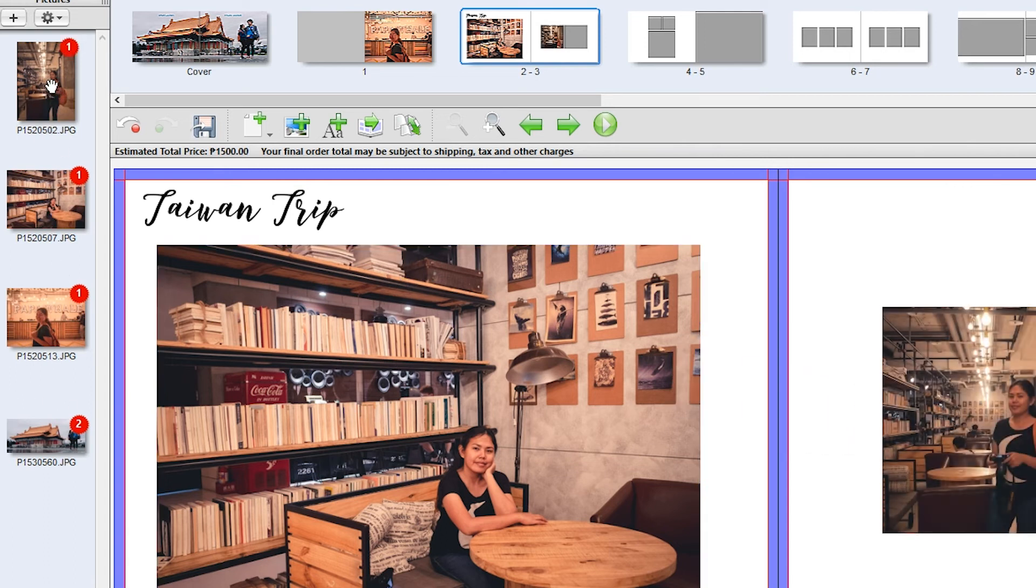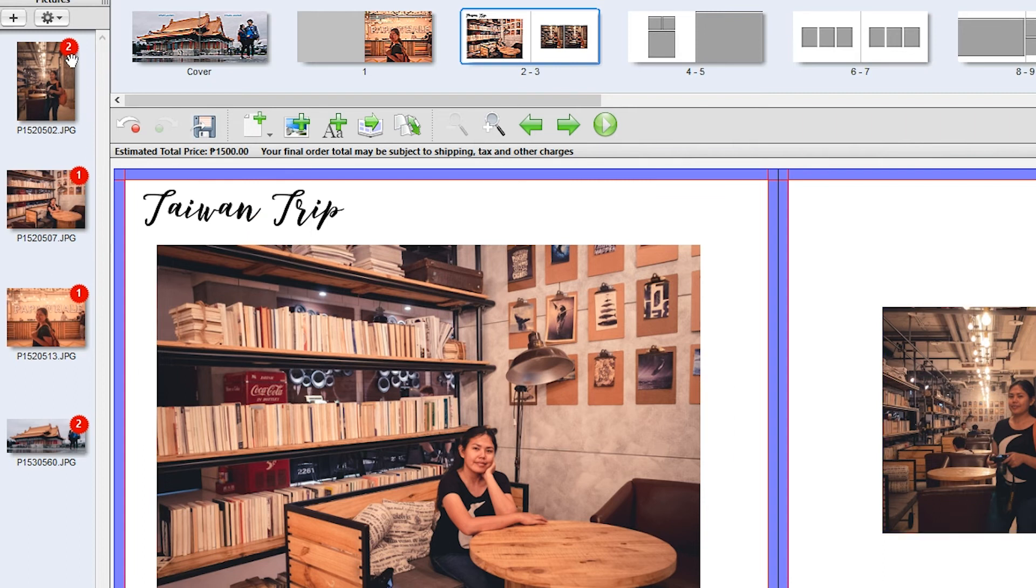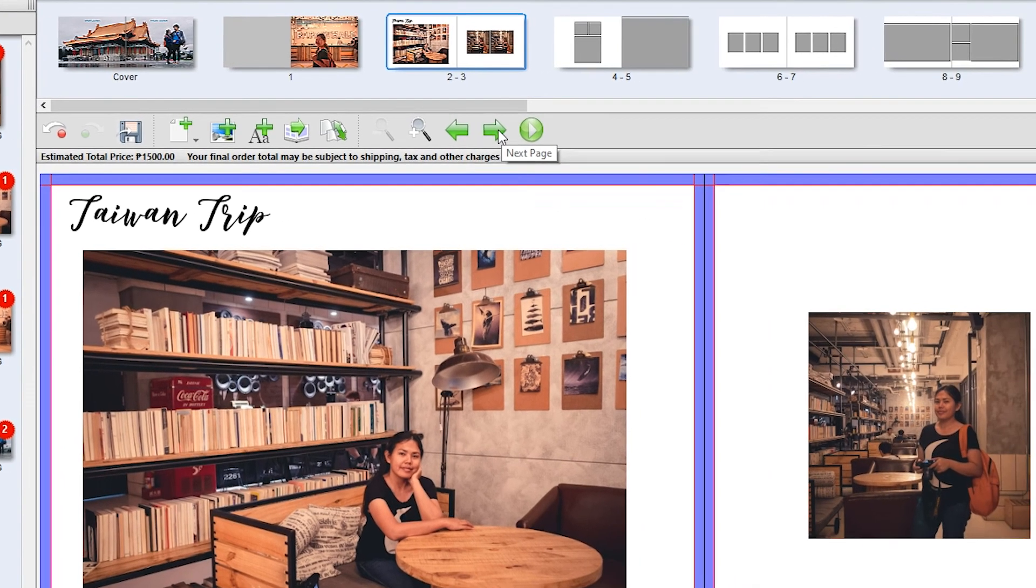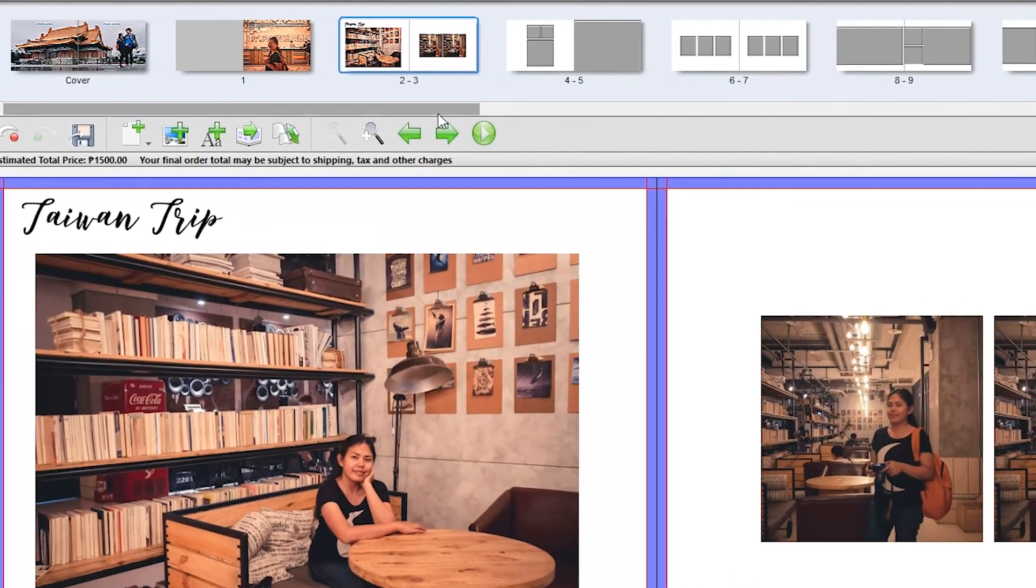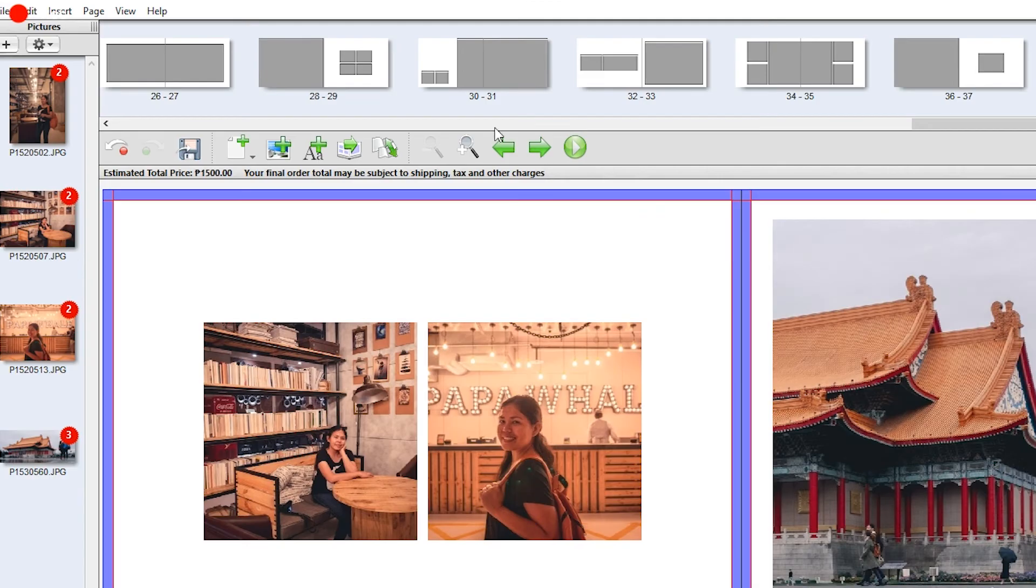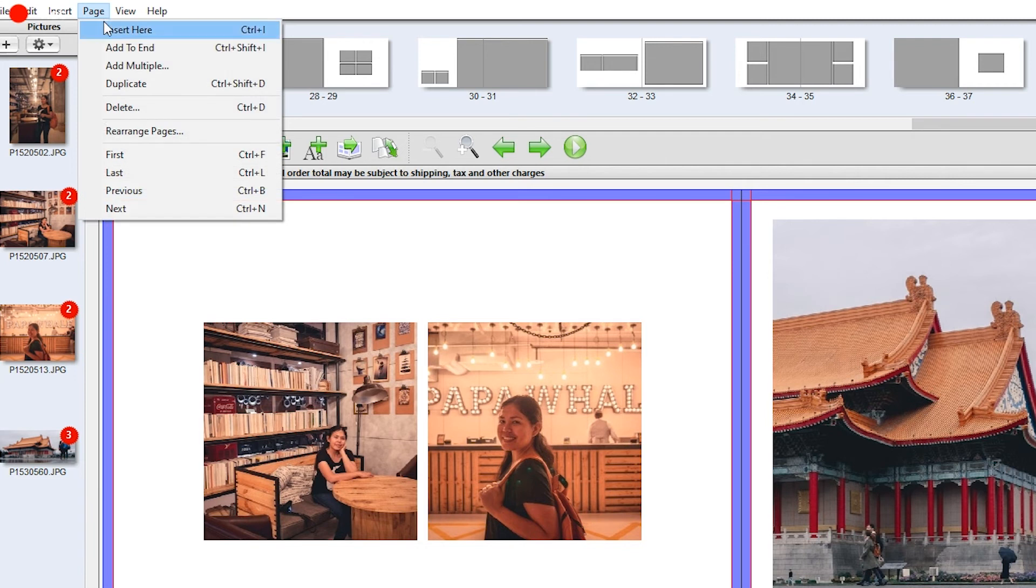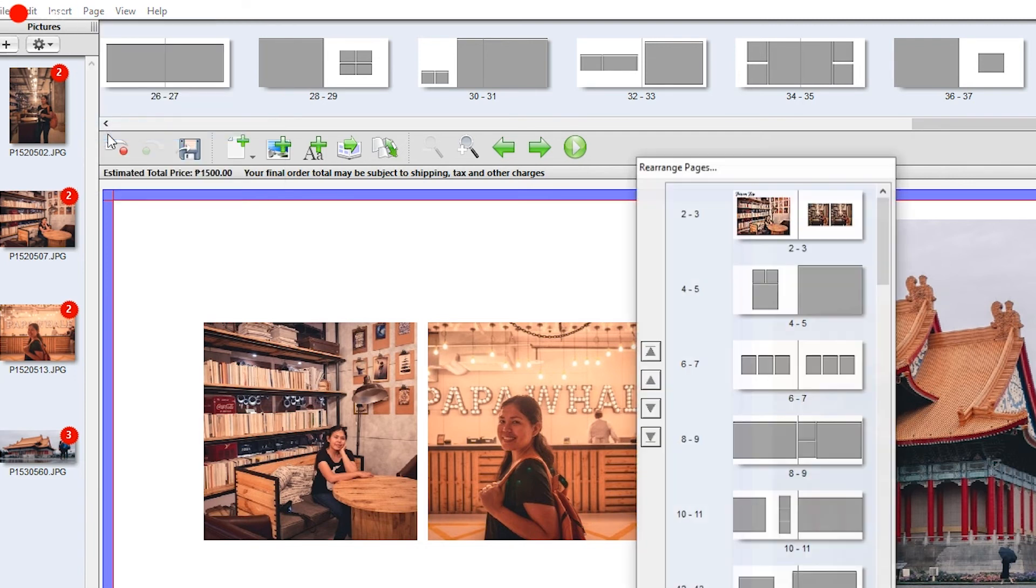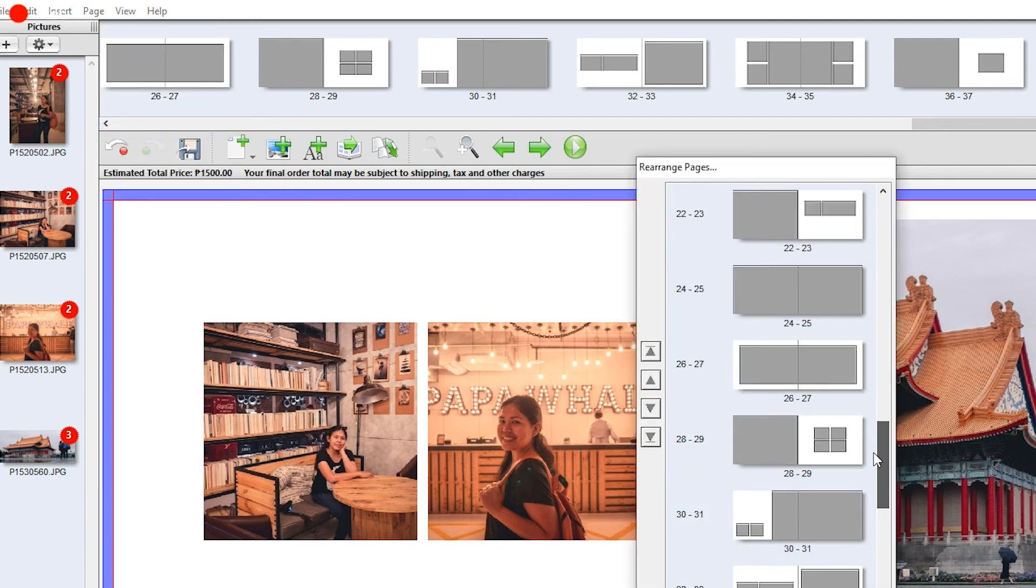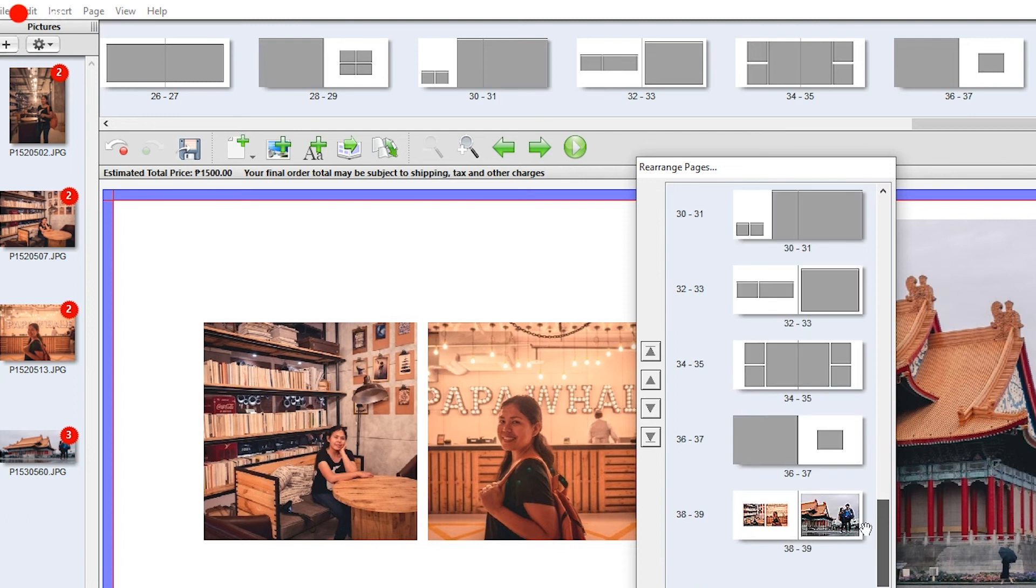So again you can use the cursor or just click on each pages to move from one page to another. On pages you can also press the rearrange page so you can modify which page would come first and which is last.